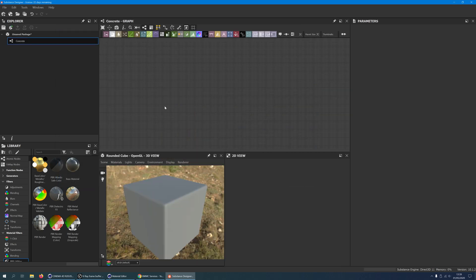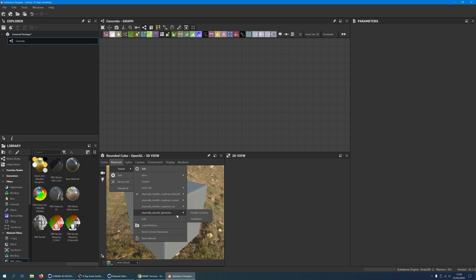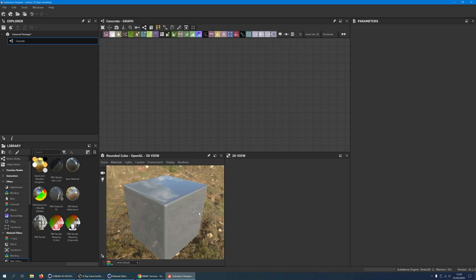The first thing we are going to do is to change from metalness roughness to specular glossiness workflow. In the 3D view, click on Materials, Default, Physically Specular Glossiness, Parallax Occlusion.